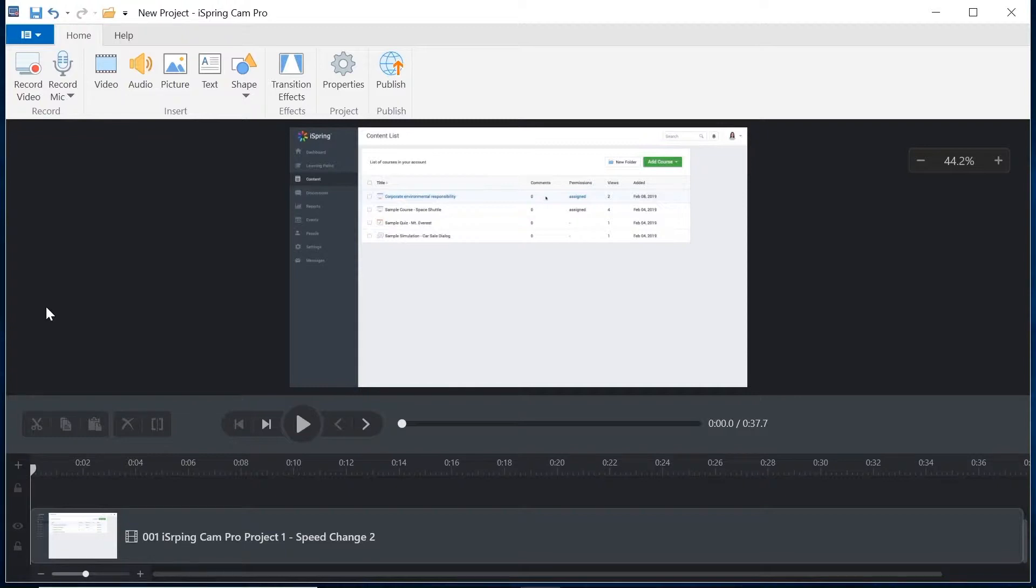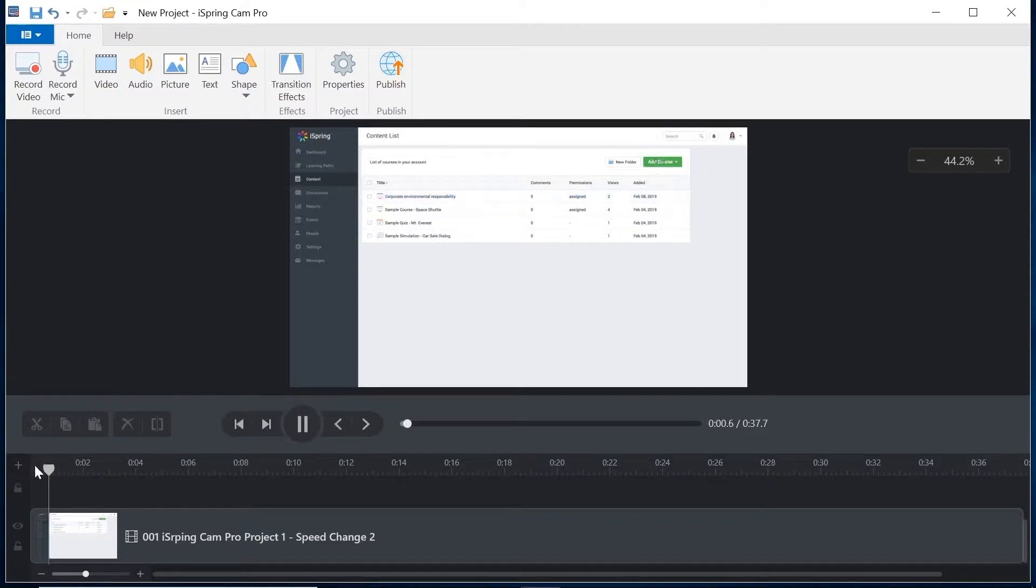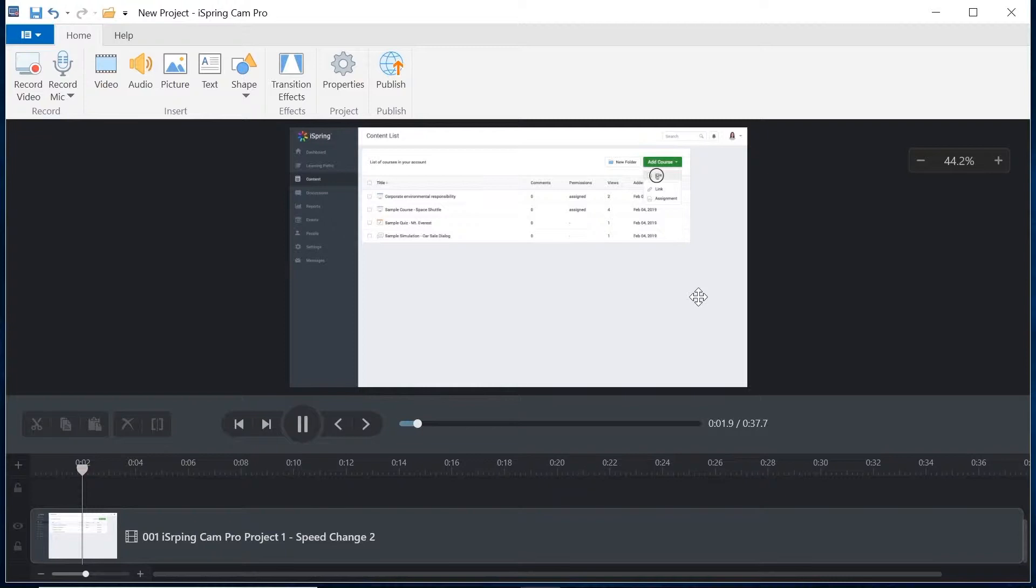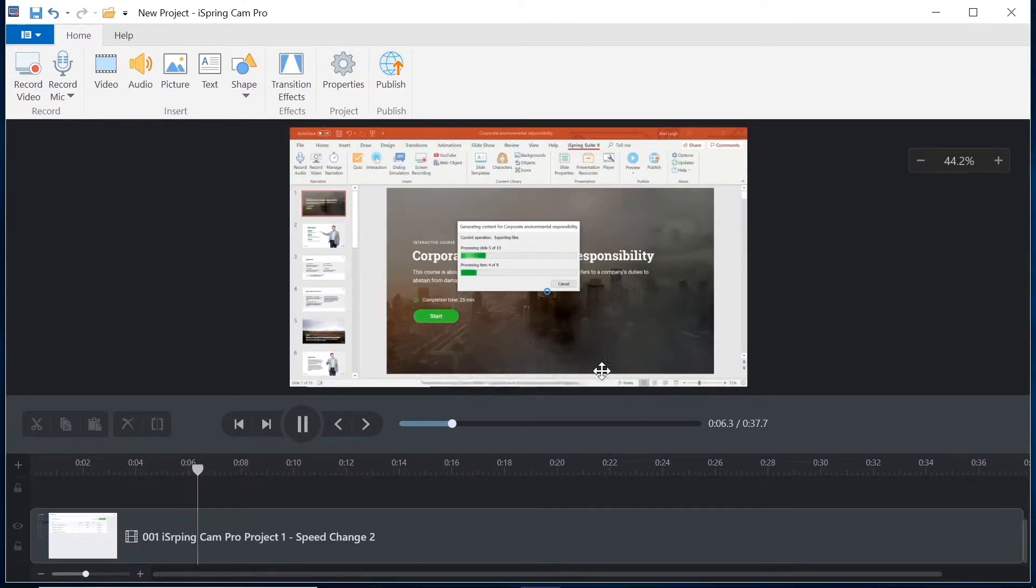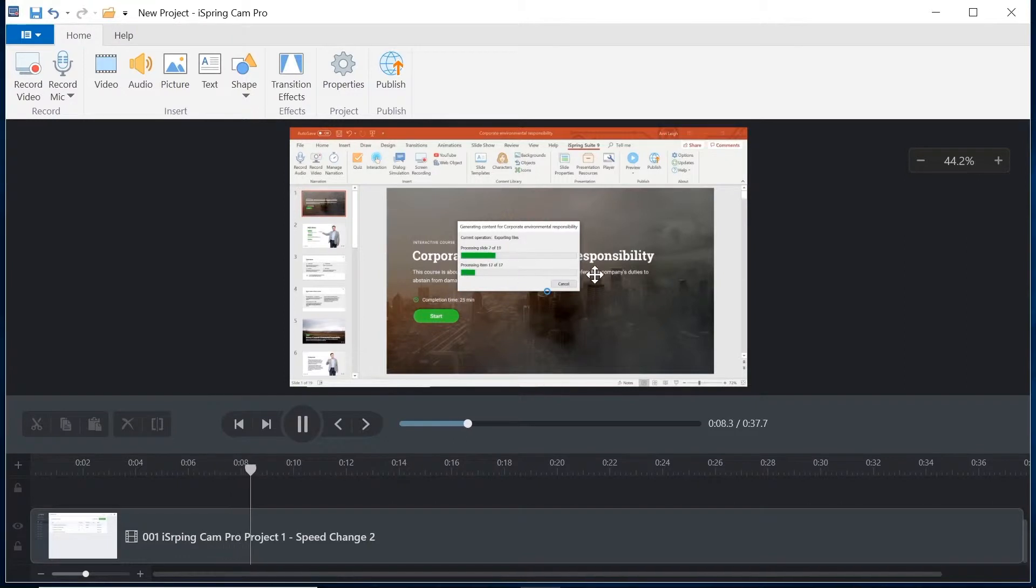There are a lot of reasons why speed changes are important in video. Sometimes things will just be moving a little too quickly and it doesn't give the learner enough time to process what's on screen. Sometimes you will have done a screen capture that includes some computer processing time that you don't want to skip but you don't want to play in real time.